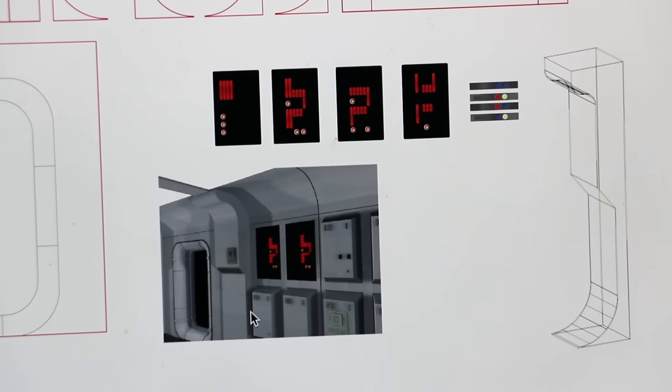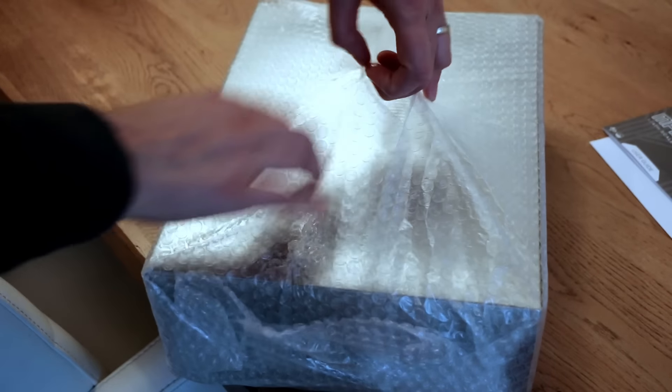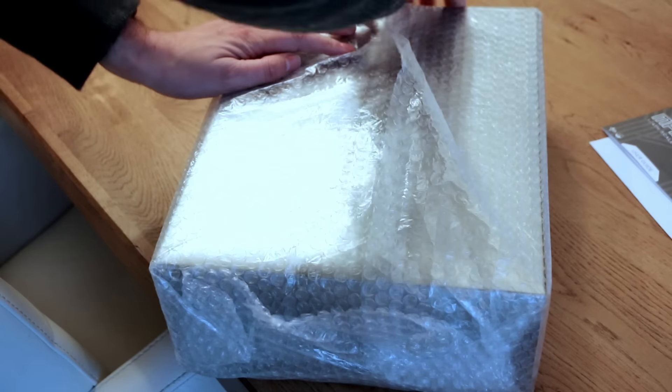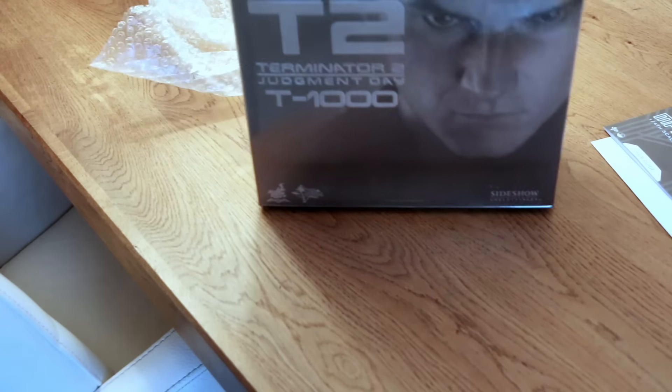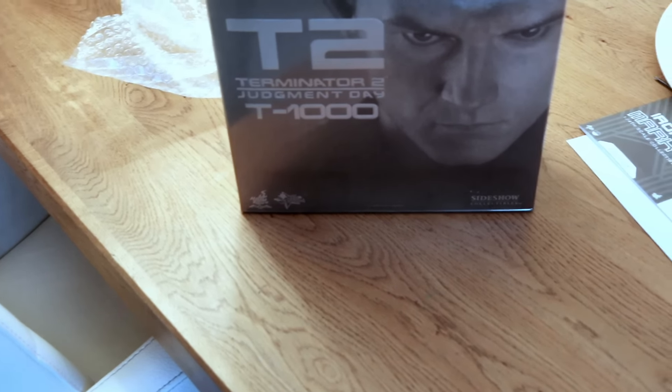Then let me give you a sneak peek into one of the other future projects for this YouTube channel. I'm assuming many of you are familiar with this figure. It's quite old. It's the T-1000 from Terminator 2.